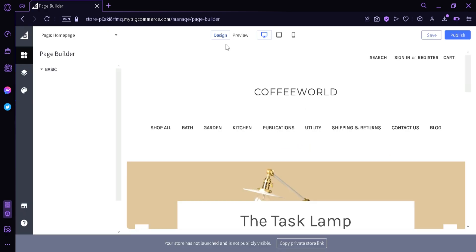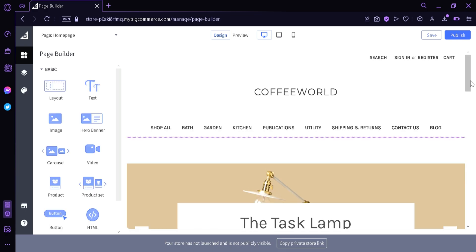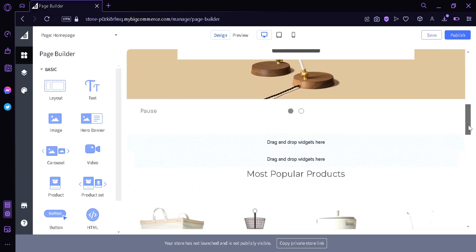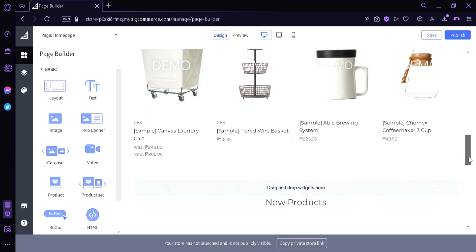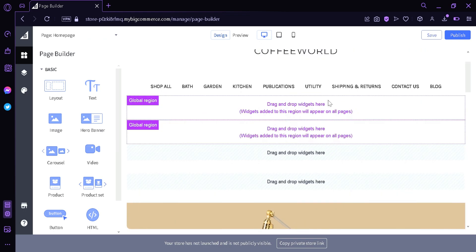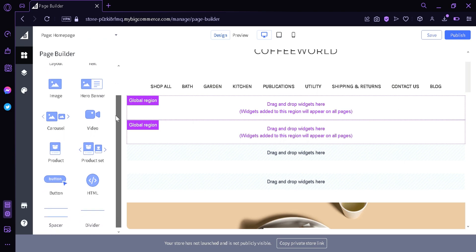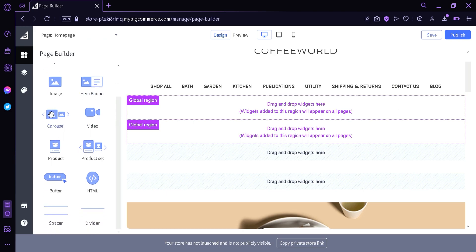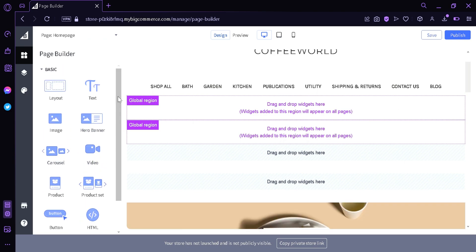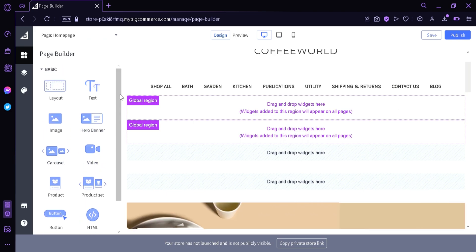Now as you can see here, we can now see every element of our page so that we can edit it. Right now we have a purple box and a blue box. The blue box is where you can drag your different widgets. On the left side, the page builder shows the different widgets.